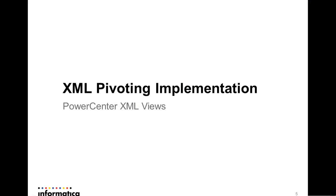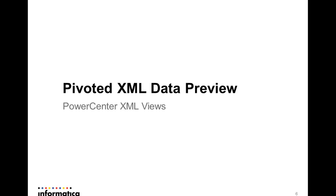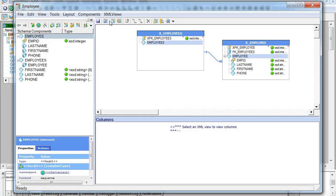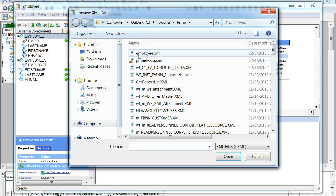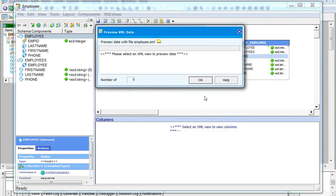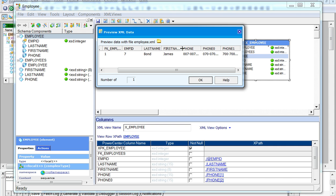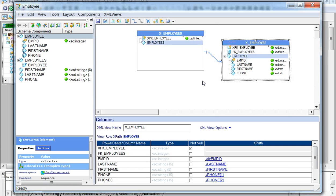We have seen how to do XML pivoting over a multiple-occurring column. Now let's look at how the data appears after pivoting. Selecting the corresponding XML file for preview shows the last name and first name as expected, but along with those we also have all three phone numbers read in the same single record. This means we don't need any additional data joining transformation, like a joiner transformation, to join the data sets.